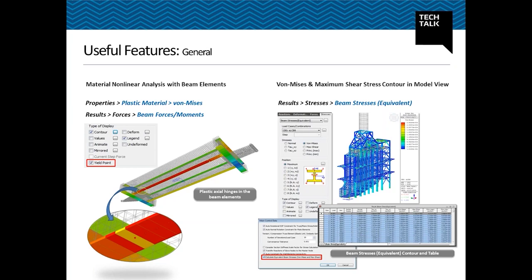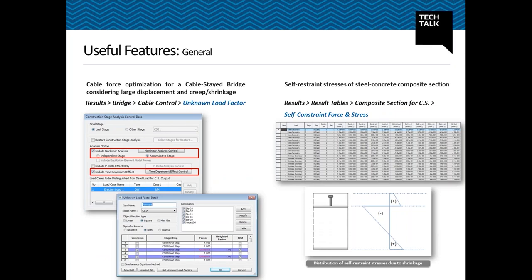Von Mises and Tresca stress distribution for the entire model can now be verified for beam elements using a stress contour. Cable force optimization can be done using lack-of-fit force and unknown load factor in MIDAS Civil, and now both large displacement and creep and shrinkage can be taken into account simultaneously. Also, restrained deformation due to different material properties between concrete slab and steel girder of a composite section can now be considered. Please keep up with the release notes uploaded on MIDAS's user website.